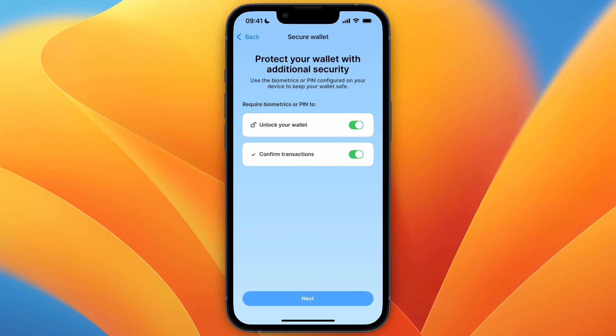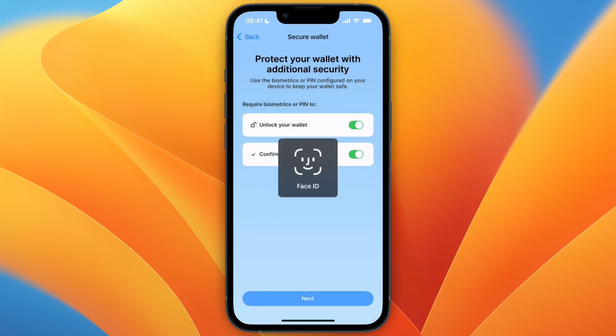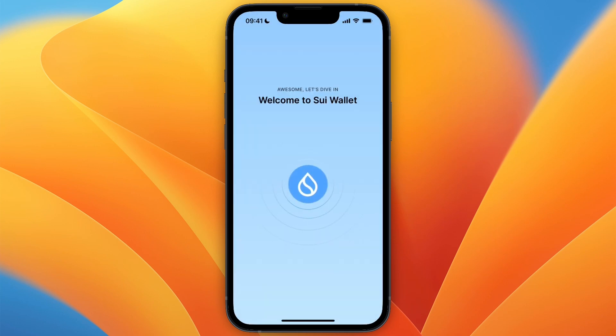After doing that, you will see 'Protect your wallet with additional security.' You can set it to unlock your wallet and confirm transactions using biometrics or your PIN. Turn both of those on, then click Next and click Allow.